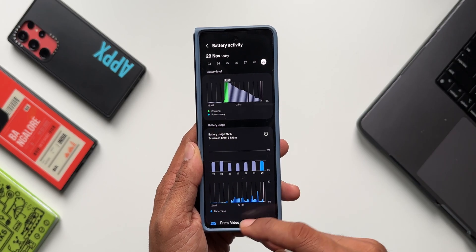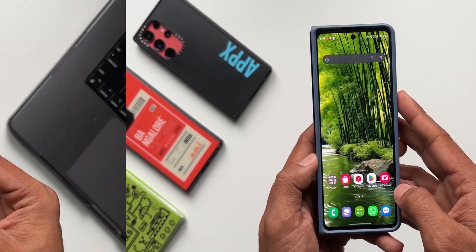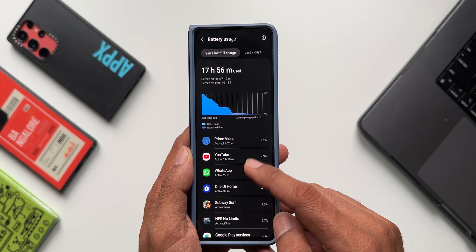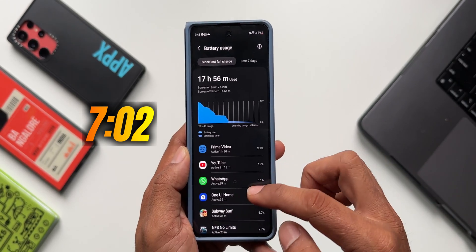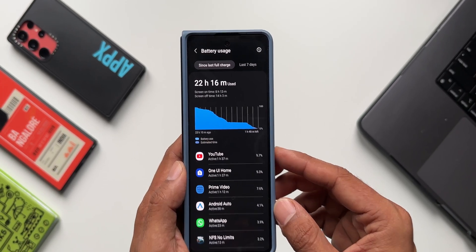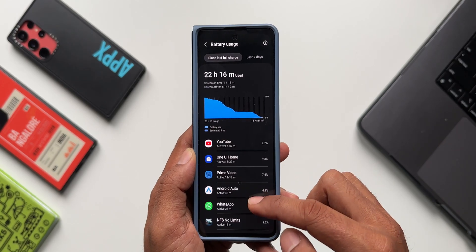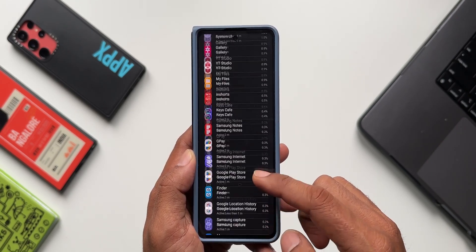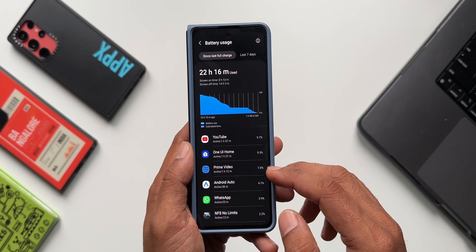How does this battery performance compare to the previous version, One UI 5.1.1? We may be disappointed here — on One UI 5.1.1 in standard performance mode I got screen on time of close to about seven hours, which is slightly better than One UI 6.0. On light performance mode I got almost eight hours, which is much more than the One UI 6.0 results. So it looks like battery performance has deteriorated a bit, however this could be due to other reasons as well — it may not be purely due to One UI 6.0.